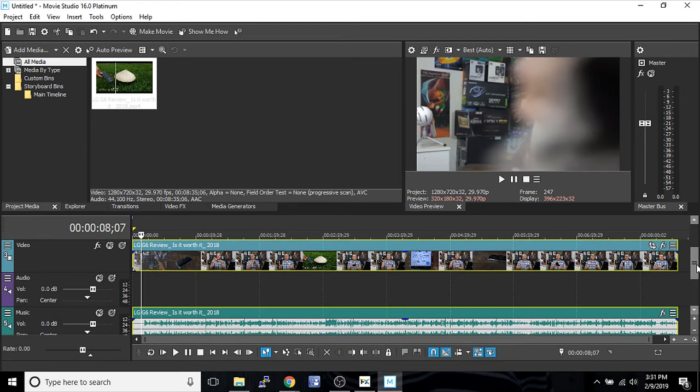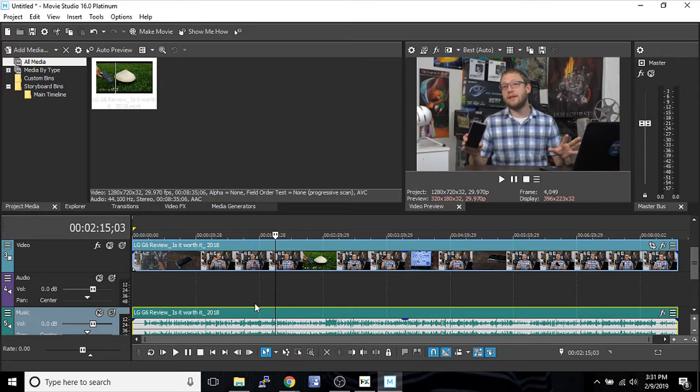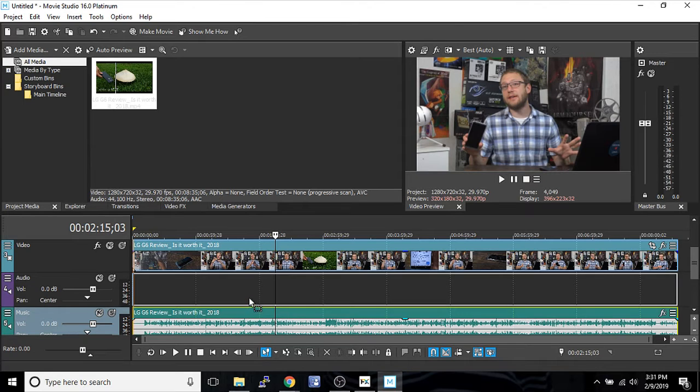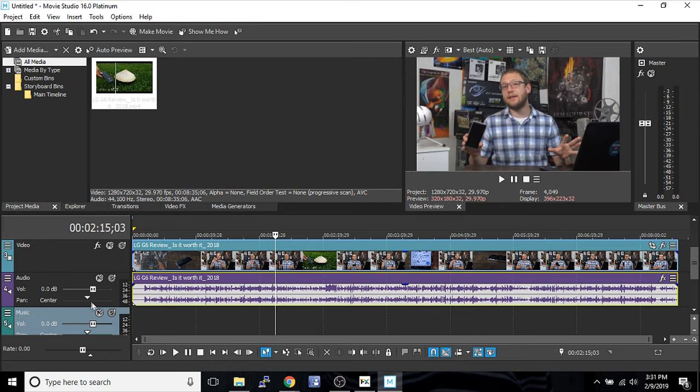As you're moving things around, anything highlighted will move when you drag and drop it. So if you highlight only the audio, you can just move only the audio.